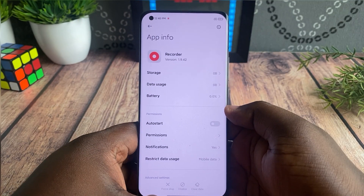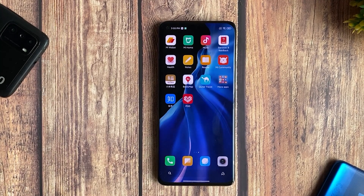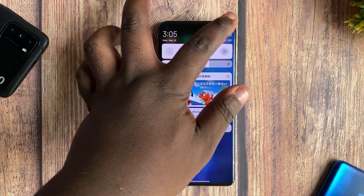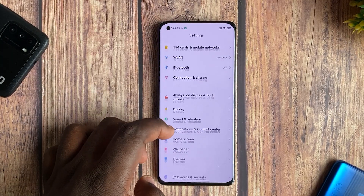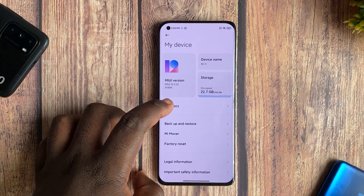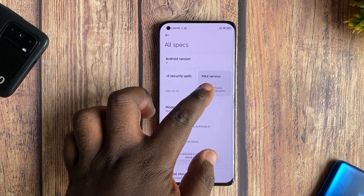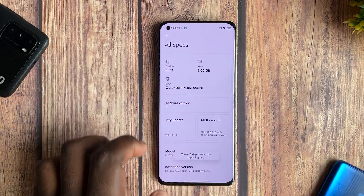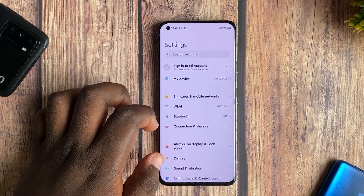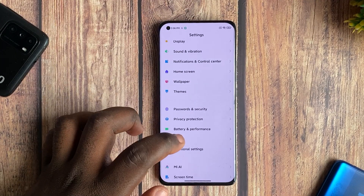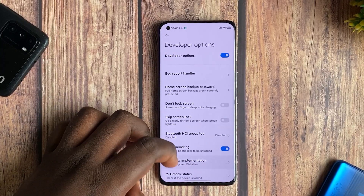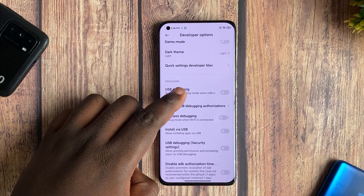To remove all this bloatware, you first have to enable USB debugging on your device. To do that, go to Settings, then About Phone, and tap on the MIUI version seven times to enable Developer Options. Then go back to the Settings menu, find Additional Settings, then Developer Options, and enable USB debugging from there.